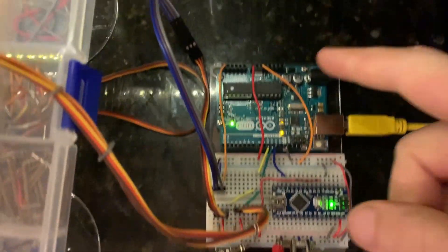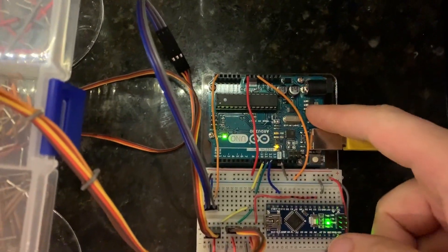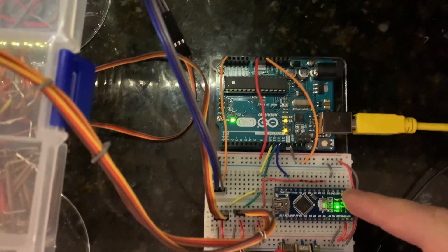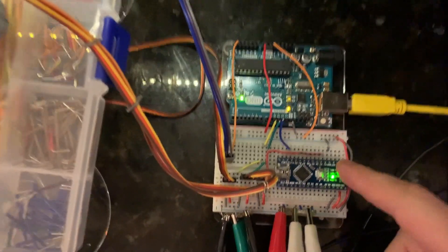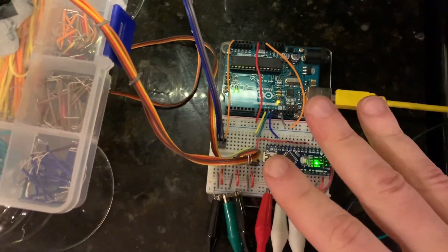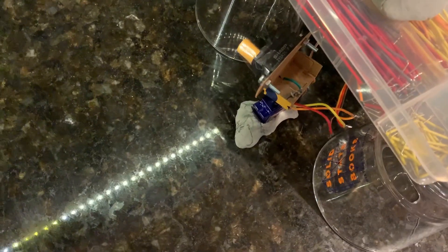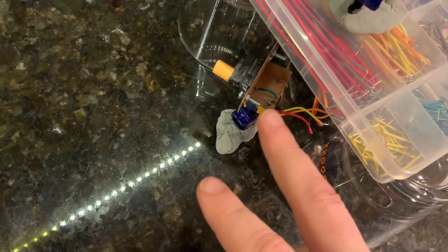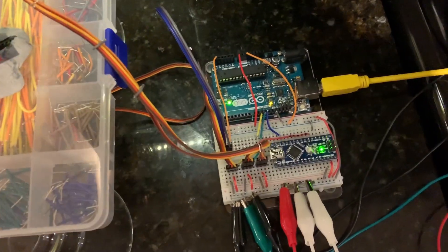It consists of Arduino Uno, Arduino Nano, three servos, one infrared sensor, and one pack of batteries.